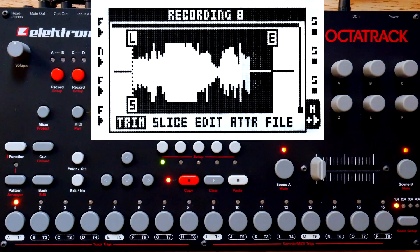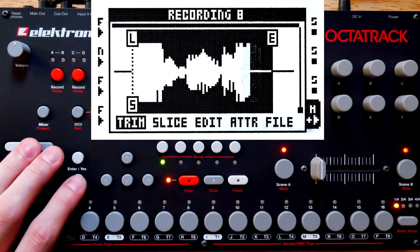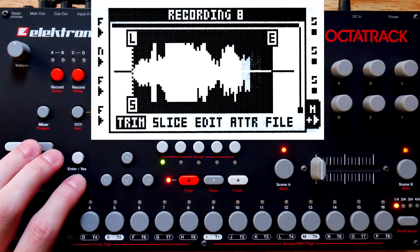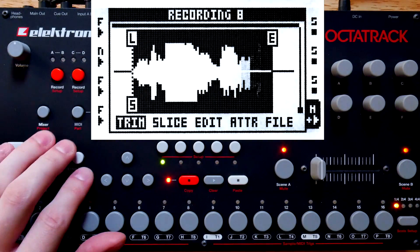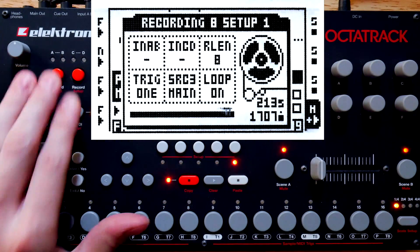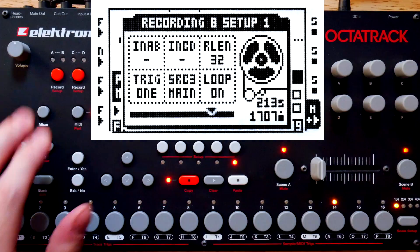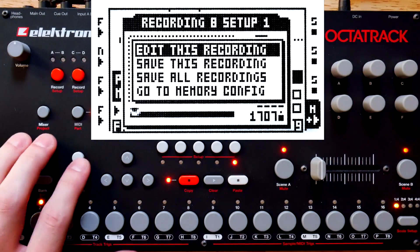I want to see a slightly longer stretch of time, so I'm going to set that to 32 steps. I'll just skip ahead a little bit and take a look at that waveform.